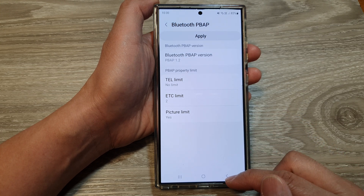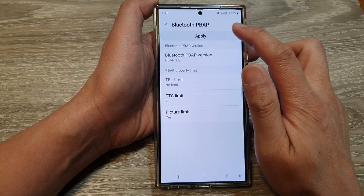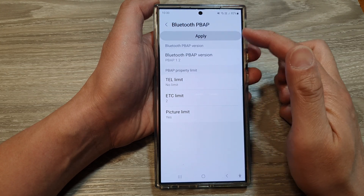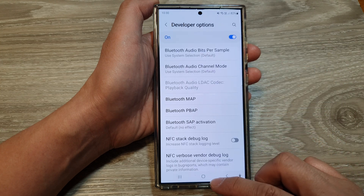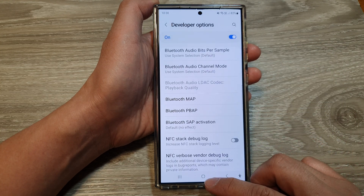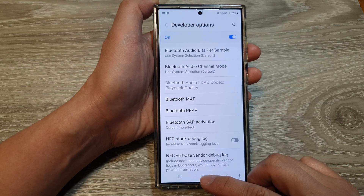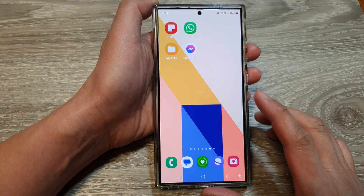And that's it. Tap on the apply button to save the changes, then tap on the back key. Tap on the home button to go back to the home screen.